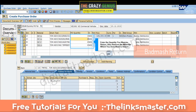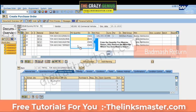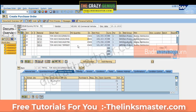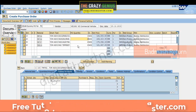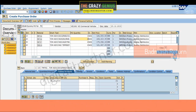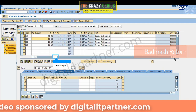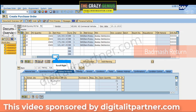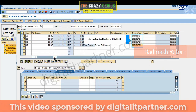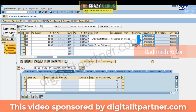Enter the quantity you want to return and remove the materials which you don't want to return. Scroll right. Enter the invoice number in the invoice field, then enter the LR number mentioned on the invoice.